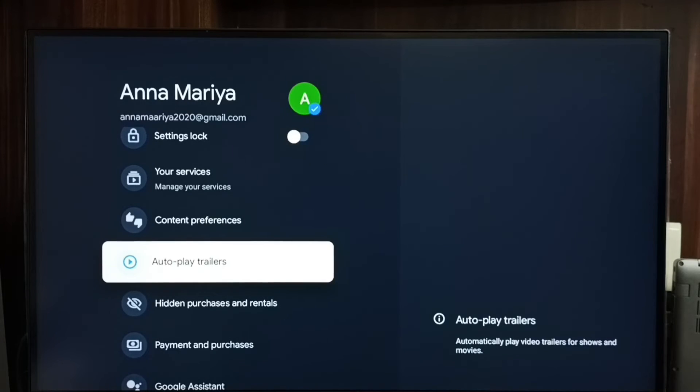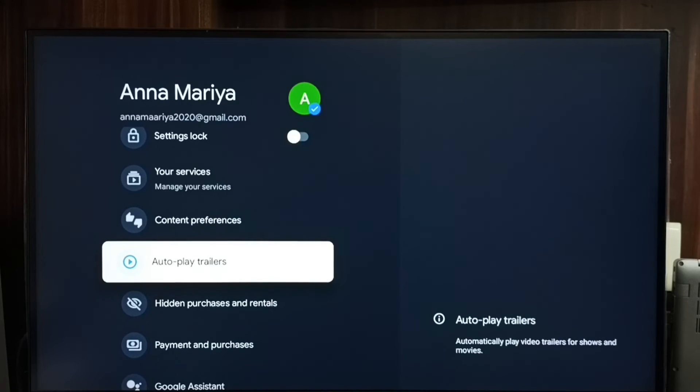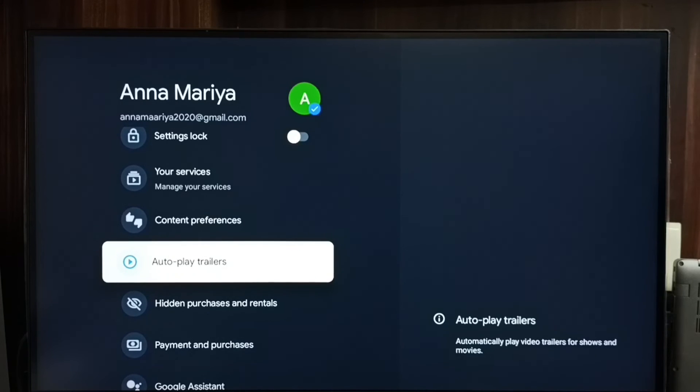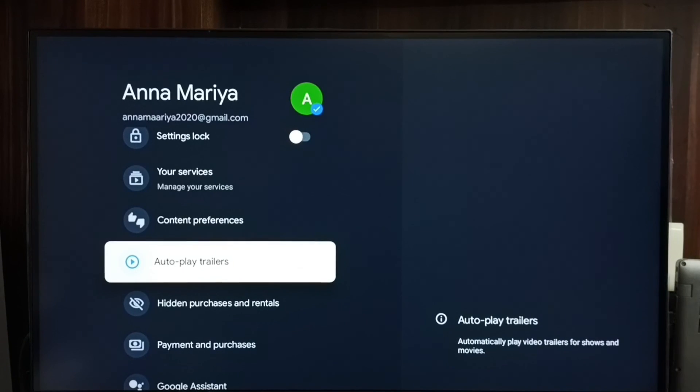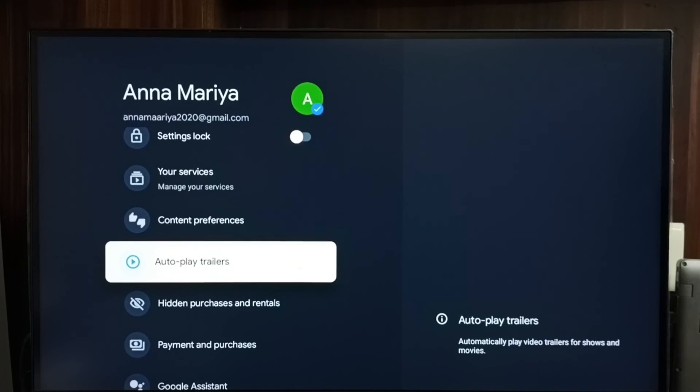I recommend turning off autoplay trailers because that way we can save some data. Otherwise, it would play every time when you go to the home page. This way we can easily turn off autoplay trailers. Please check it.